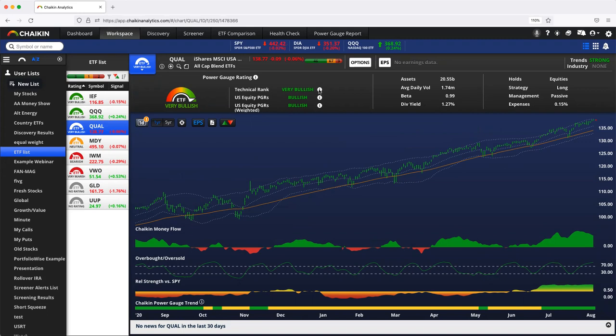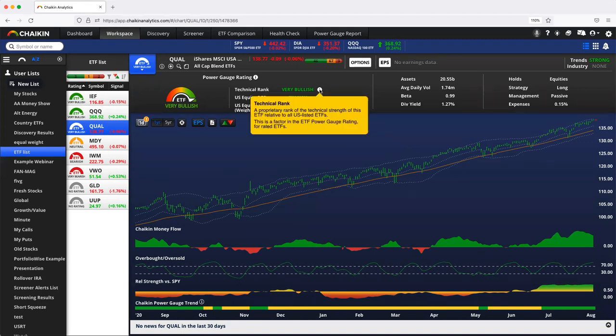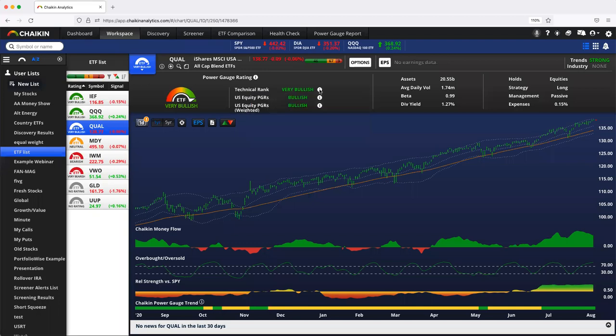We look at all US equity ETFs and we rank the technical setup and current situation for those ETFs. Again, it is a ranking. So QUAL is one of the very best technically right now, so it gets a very bullish technical ranking.